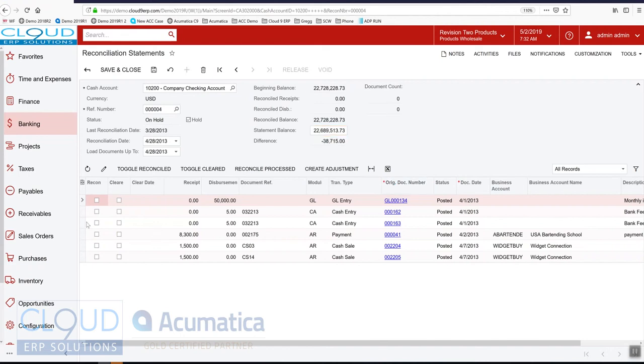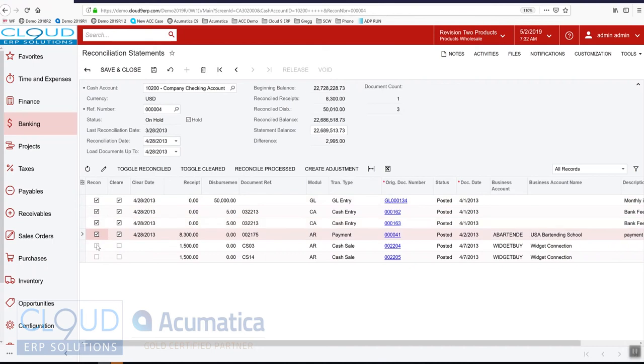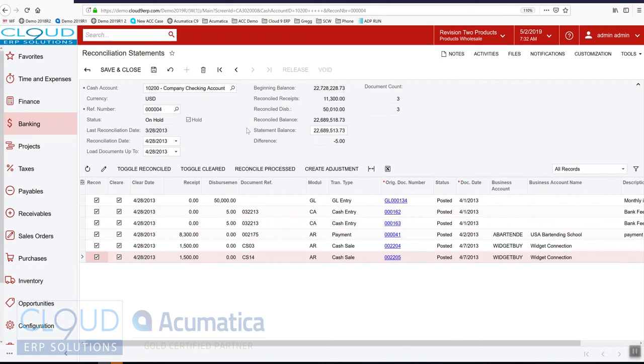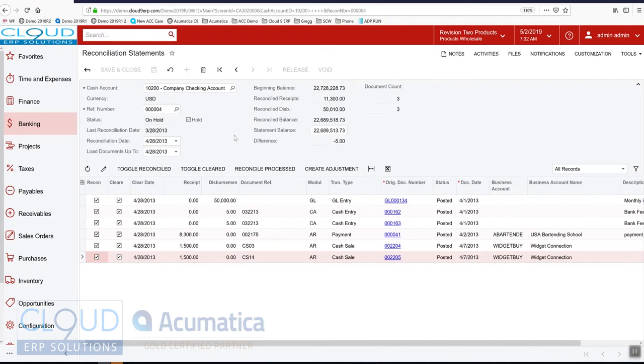And then we'll go through and we'll check off the transactions that we need to, everything that's on the bank statement. Now everything is fine except that we're off by five dollars. And when I look at the bank statement what I can see is we have a bank charge for five dollars.